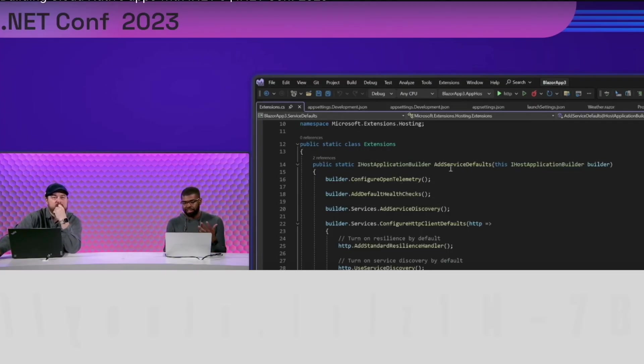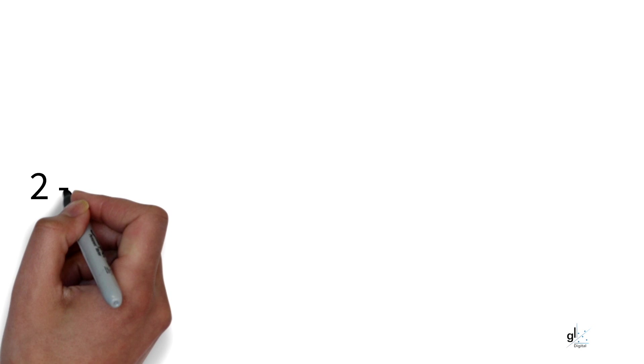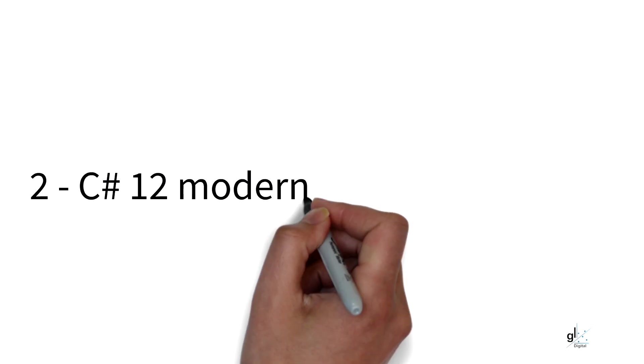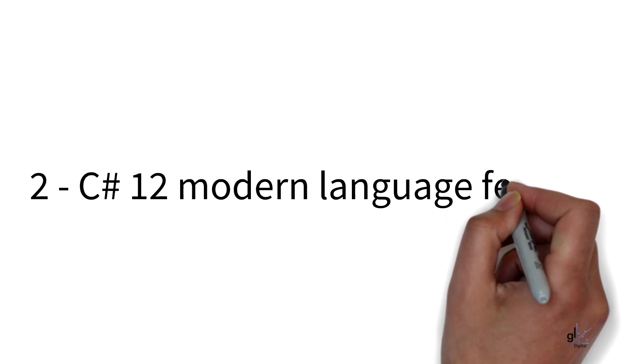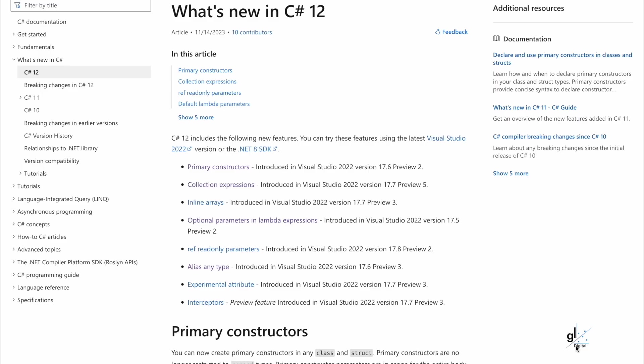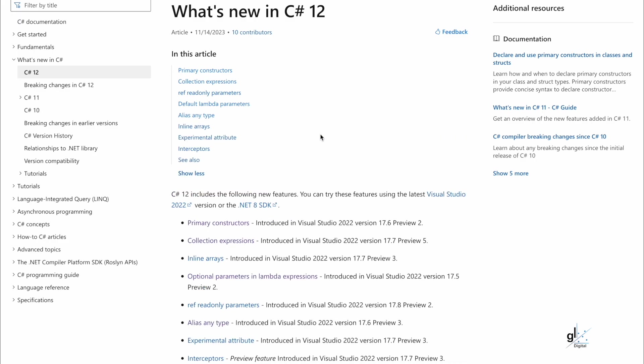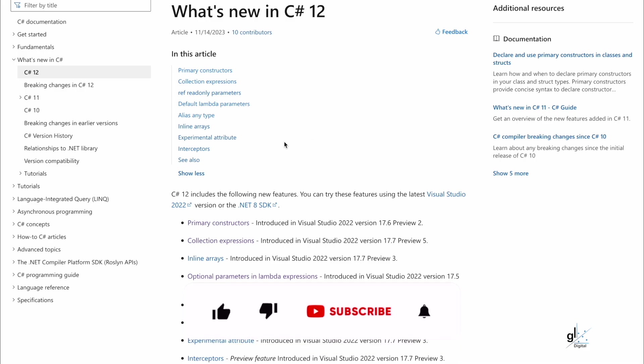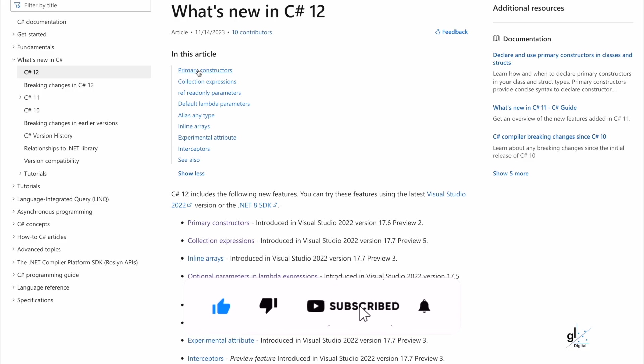Reason number two. C-Sharp 12 Modern Language Features. So there is a continuous push in the evolution of C-Sharp, where facilities are provided to C-Sharp developers where you can write less code while at the same time leverage greater power. In C-Sharp version 12, there are many language enhancements and improvements.